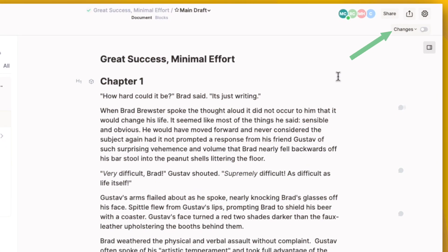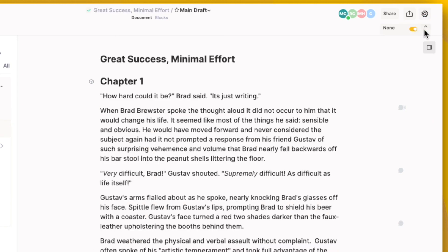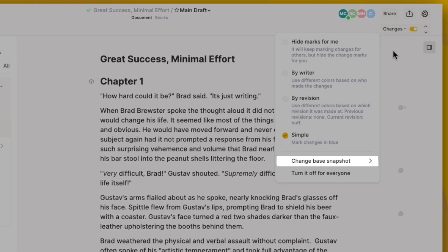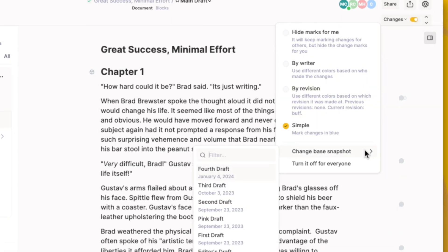Toggle on Changes in the top right to track changes in your document. This will show you the changes between the current draft and the previous draft. However, you can change which draft to track the changes from under Change Base Snapshot.